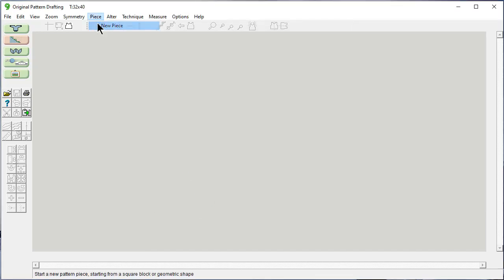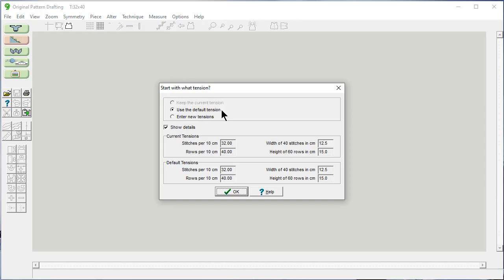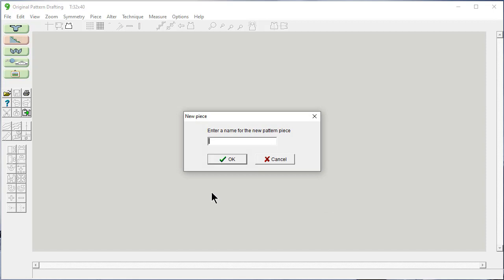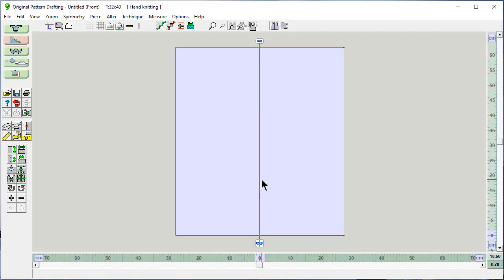Piece, new piece. I'm going to use the default tension. I want to have a square. The front is going to be 55.5 centimeters wide and 62.5 centimeters high. I do want the vertical mirror on so that it reflects symmetrically on both sides of the garment. We're going to name this 'front.' And now we have a piece.